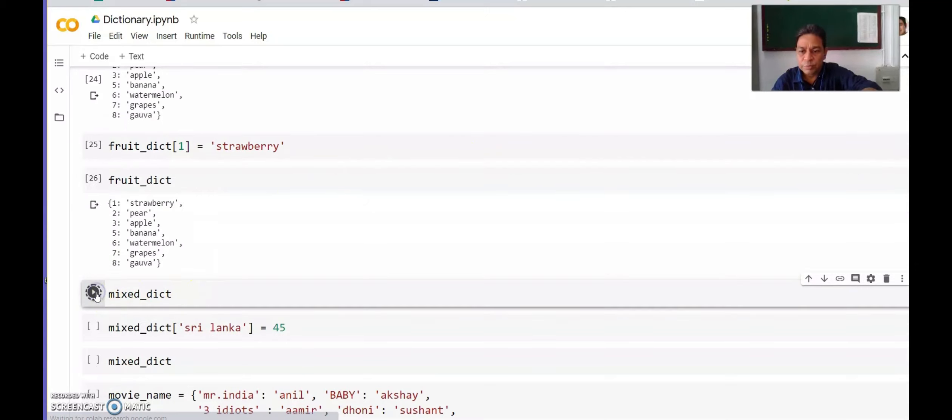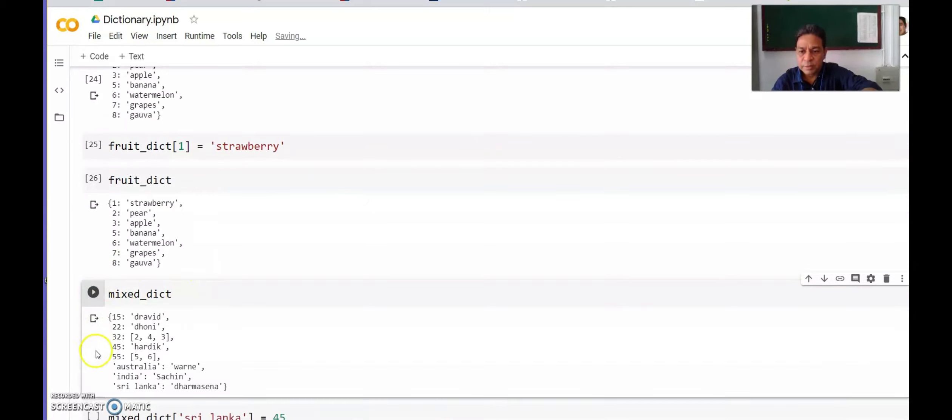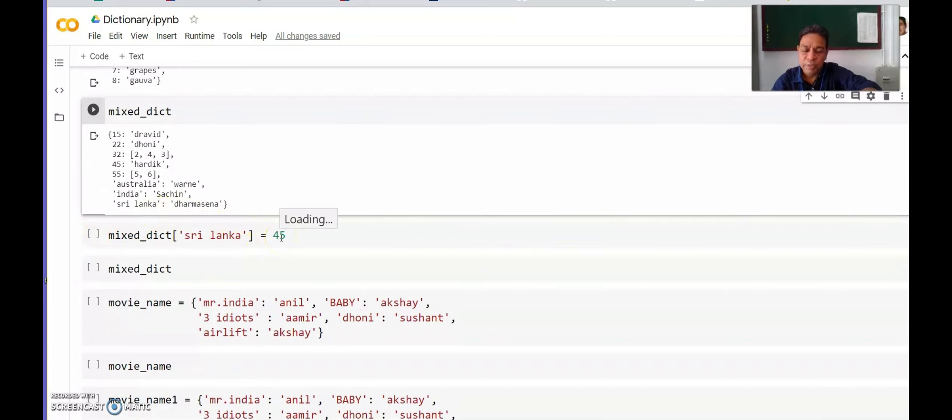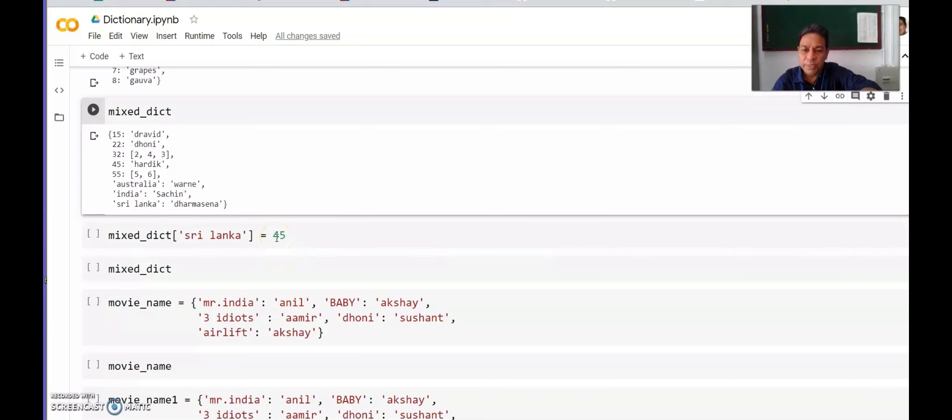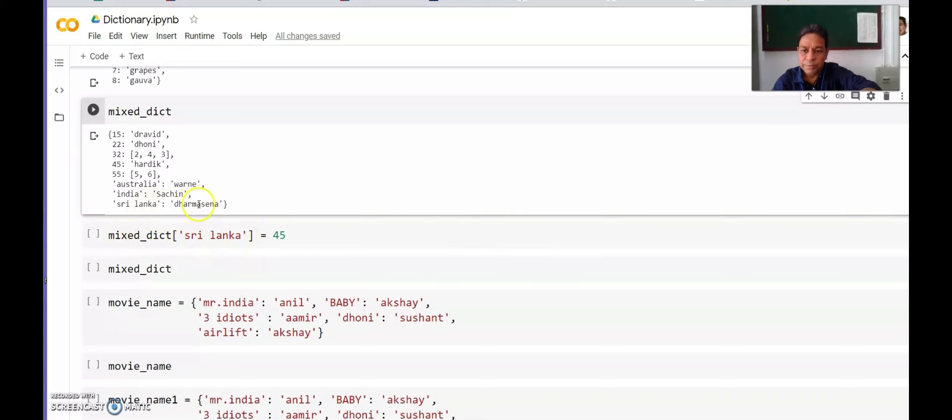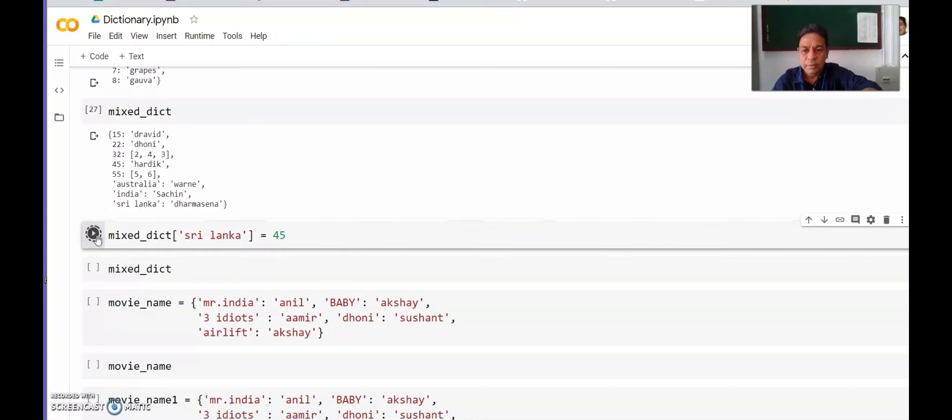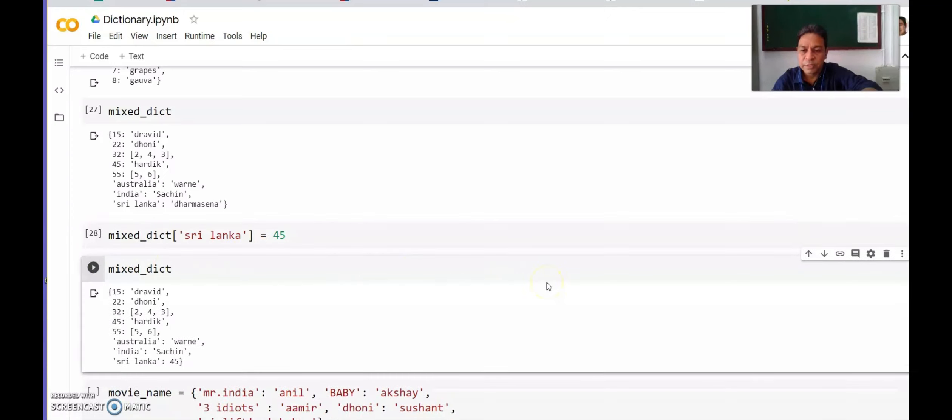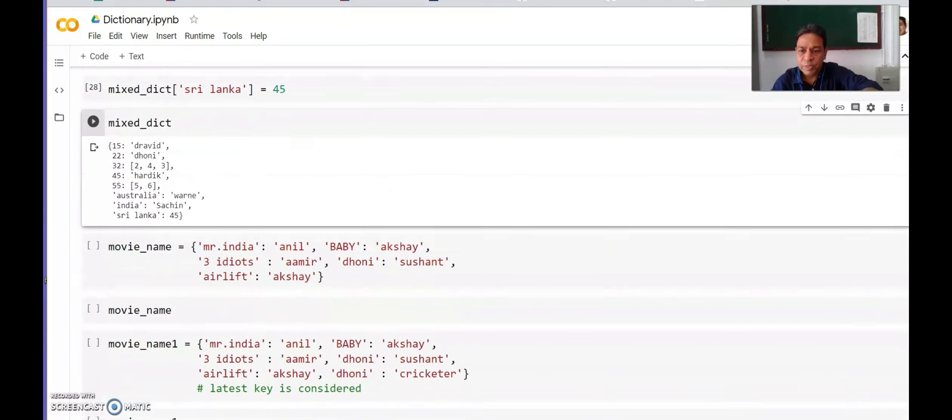Let us go to mixed_dict. We want to change Sri Lanka from Dharmasena to 45. Always remember one thing: whenever you are talking about integer, there should not be quotes. Whenever you are talking about strings, there has to be quotes—single or double, doesn't matter. We will change Sri Lanka value from Dharmasena to 45. Remember we cannot change the key. Key is immutable. If we run dictionary, Sri Lanka value is changed to 45 instead of Dharmasena.